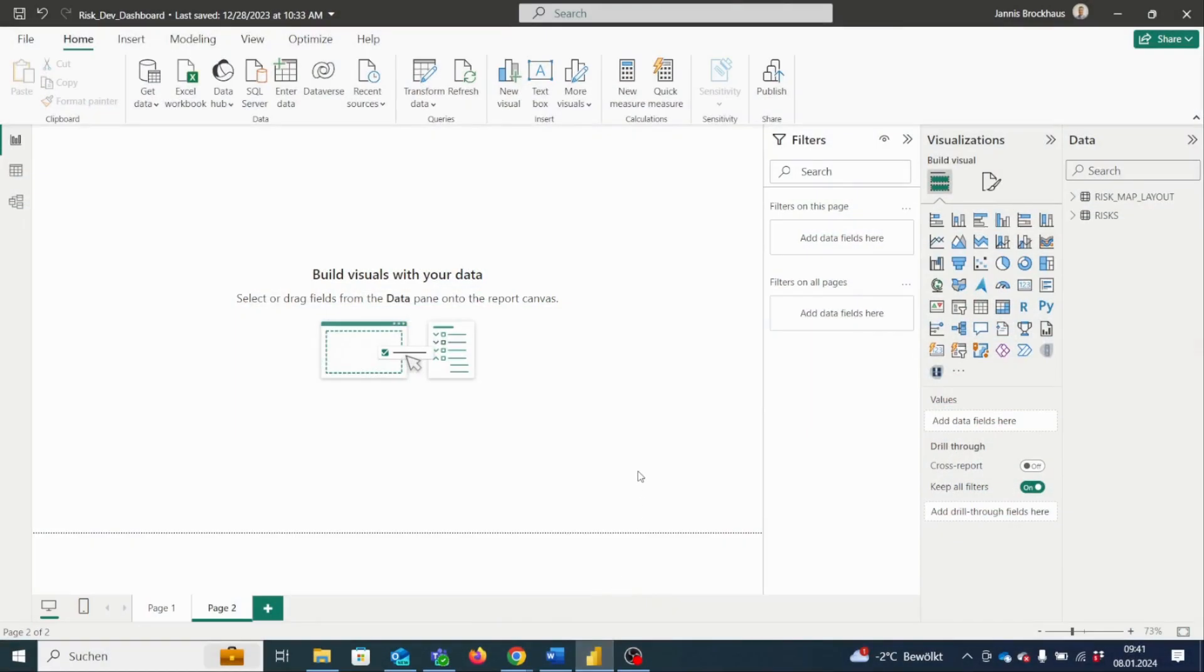Hi everyone. Today I want to show you how to download the risk matrix visual for Power BI. First of all, we need to download our risk matrix visual from the Microsoft app source.